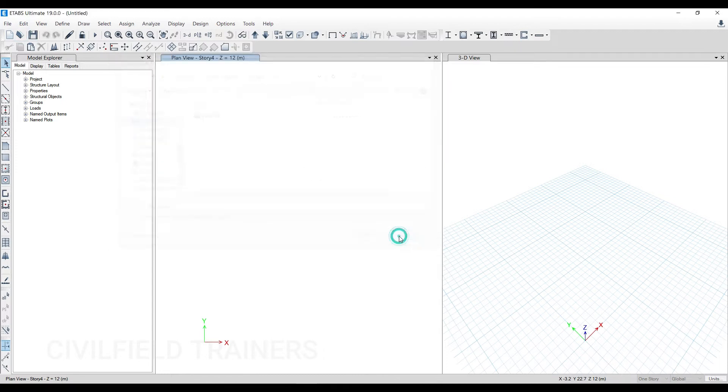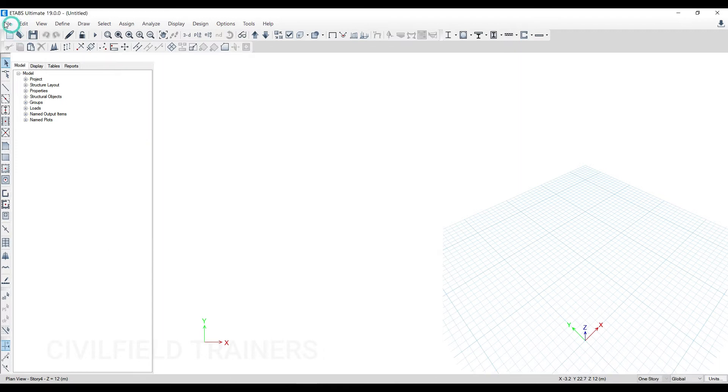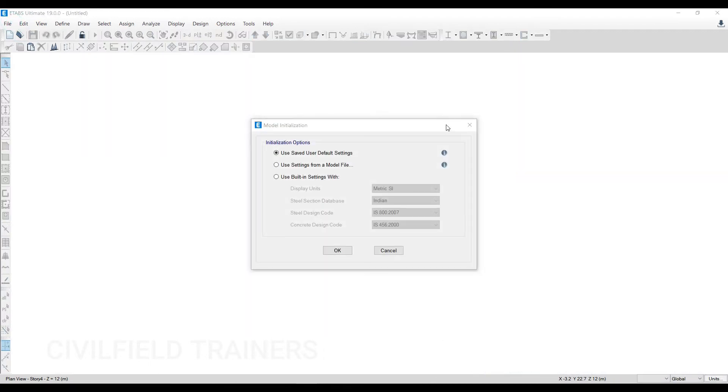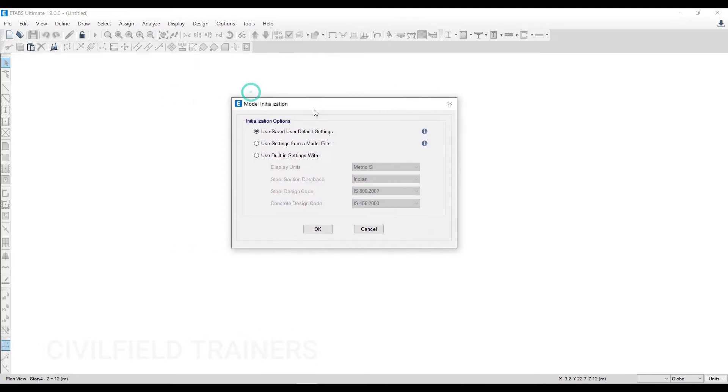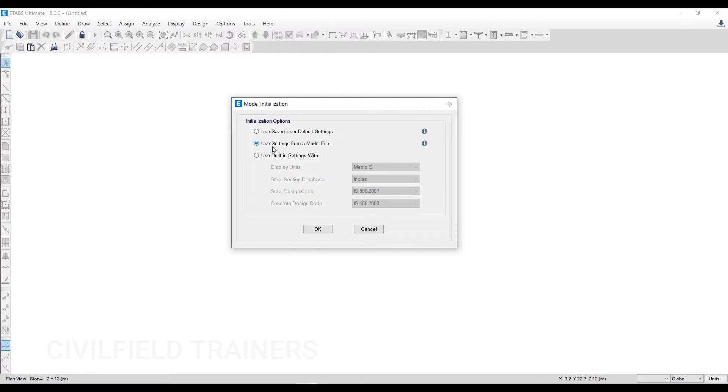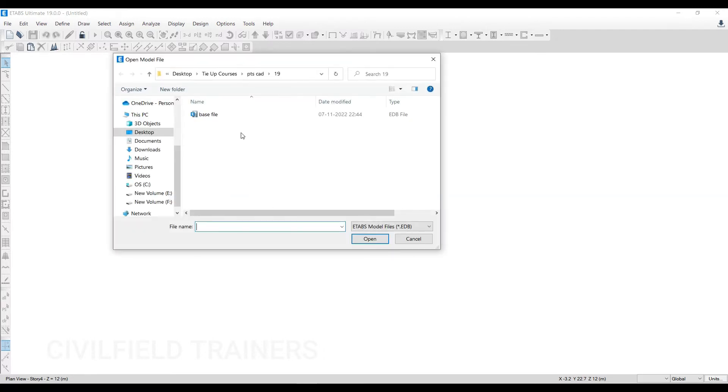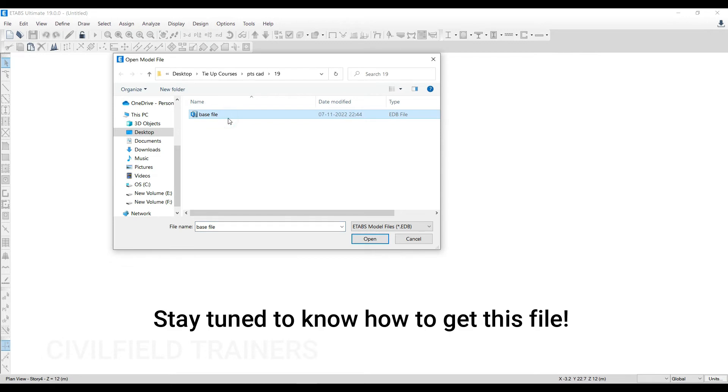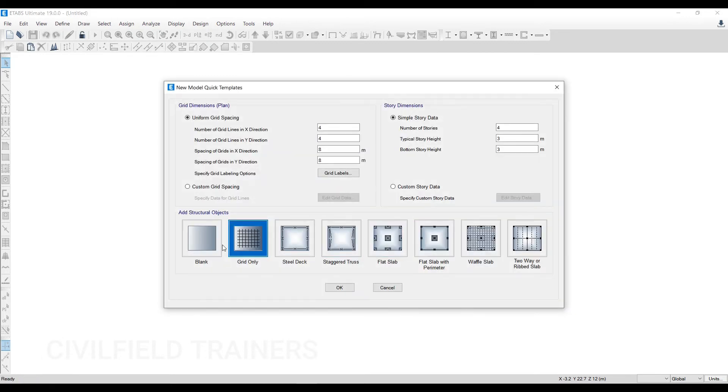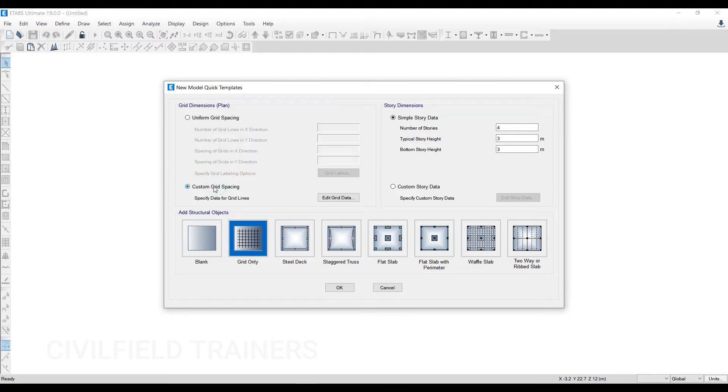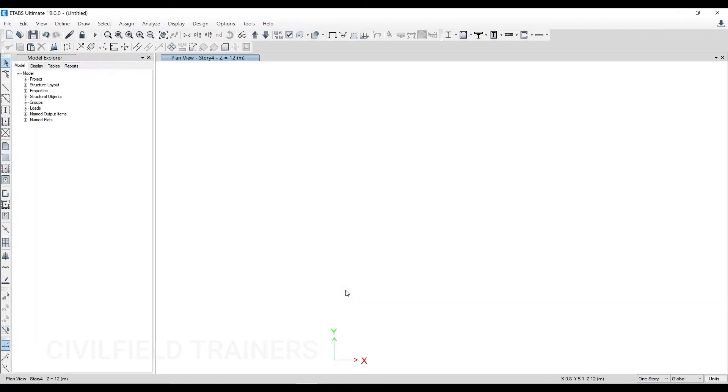So what I have here is a file. If you go to File, New Model—instead of going for Use Built-in Setting option, you can go for Use Settings from a Model File option. We've never used this option before. I'm showing you this for the very first time. Click on OK. What I have done is I've created a base file. When you open up this base file, if you have grids you can draw grids, custom grids. If you don't have that, you can just go for Blank option and import the plan on your own.